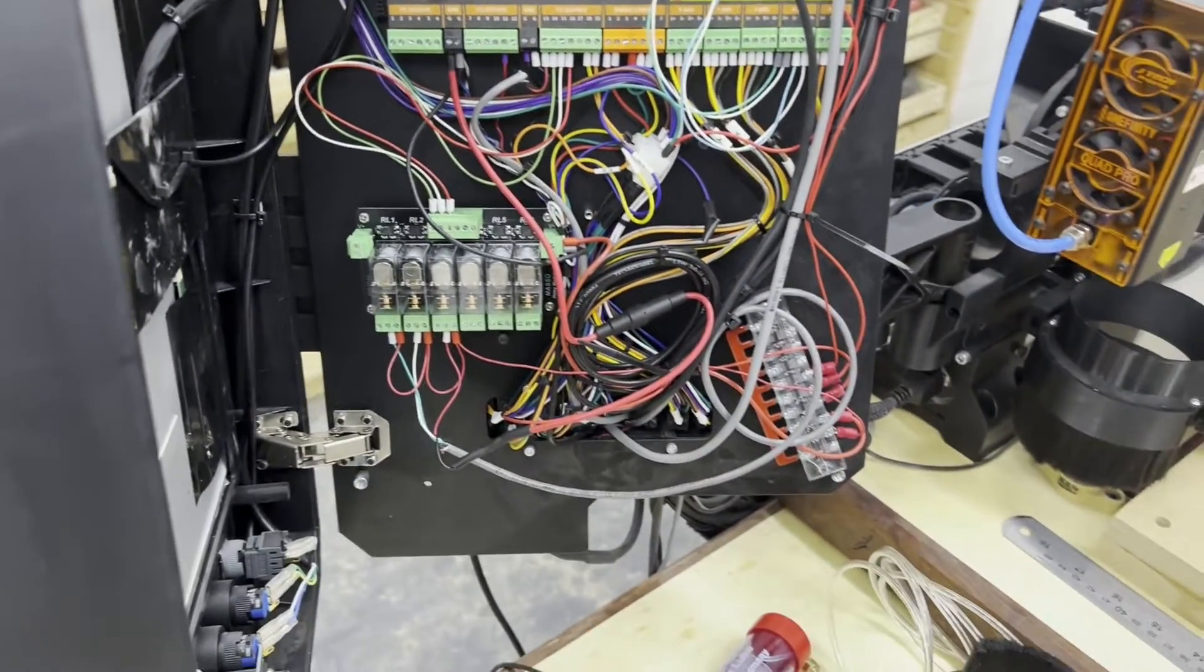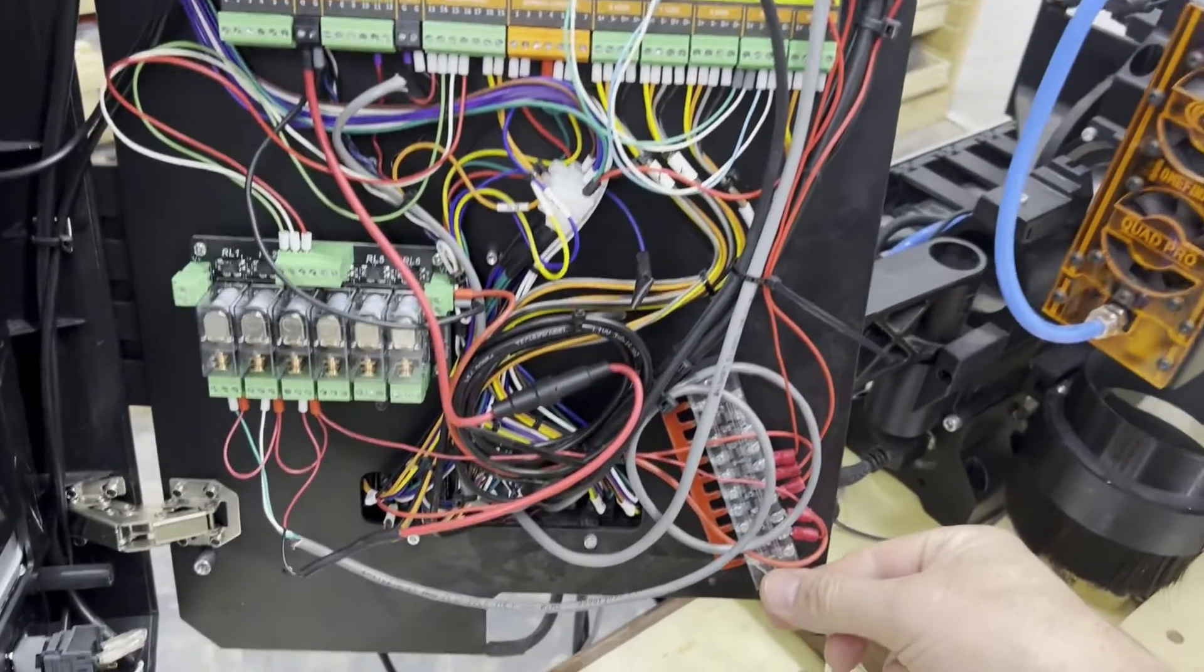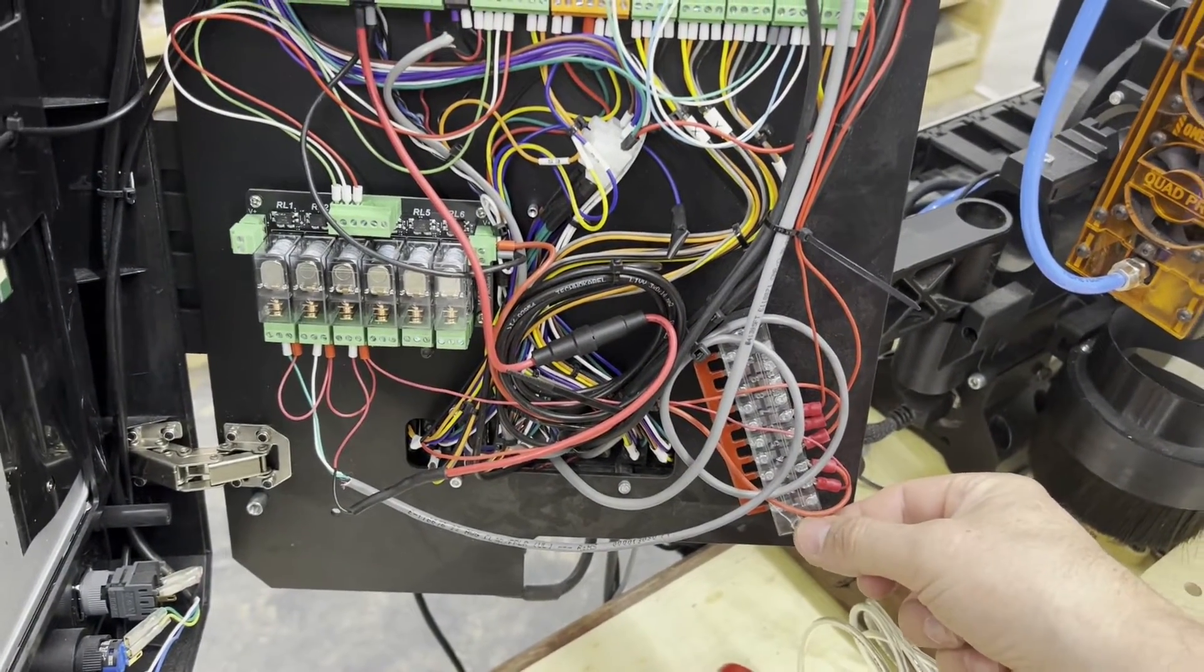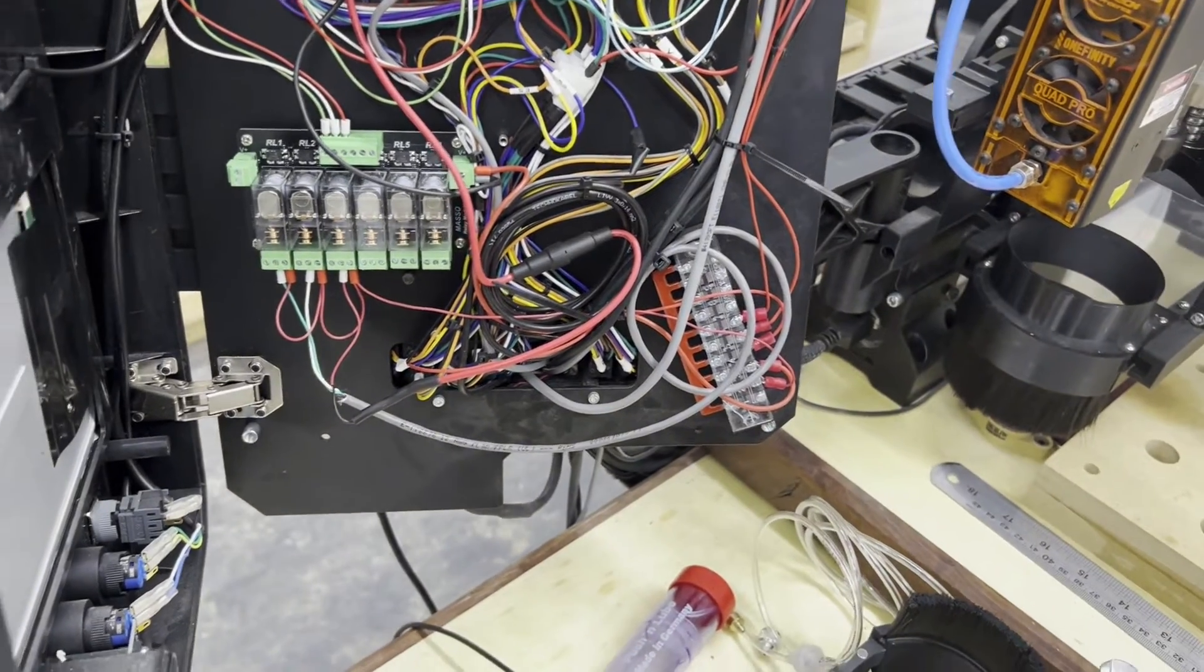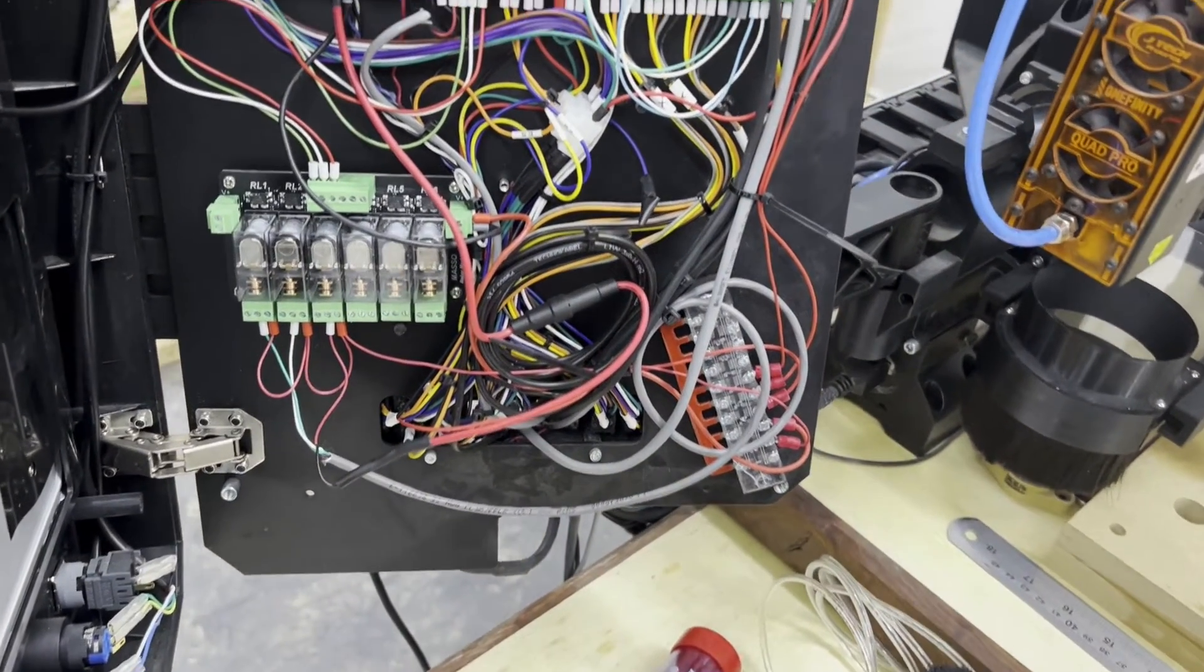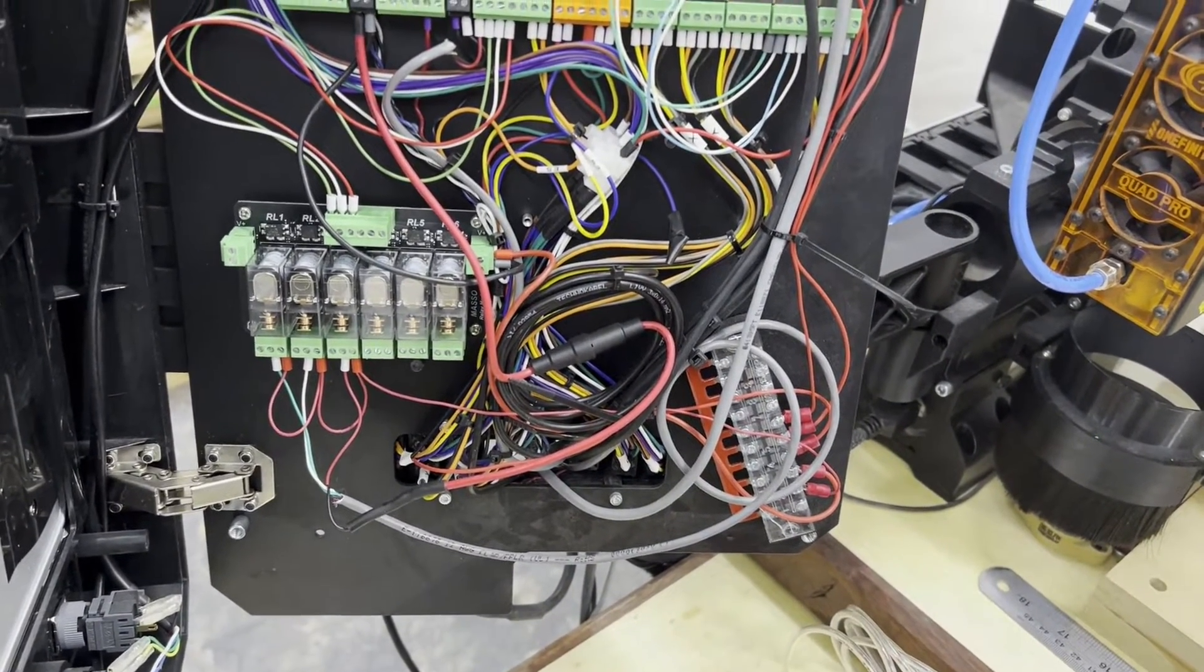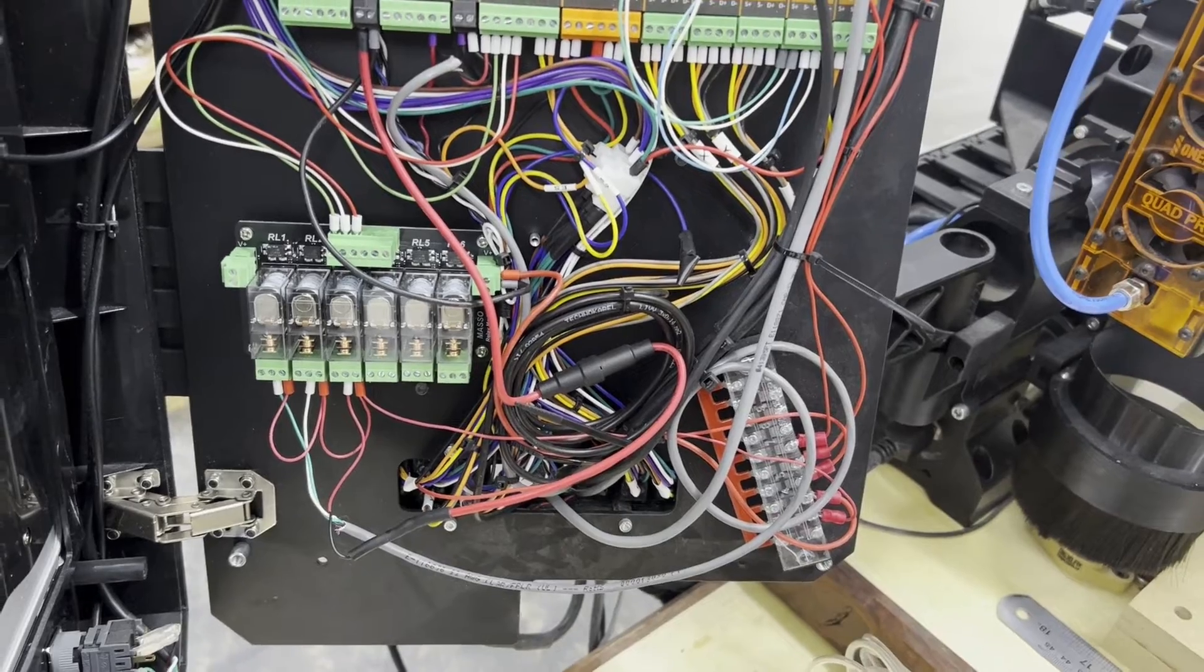And now we've just, all we've done is inserted a distribution block here, a little terminal block, so we can draw power and ground, if you use the one I recommended, to power up other devices.